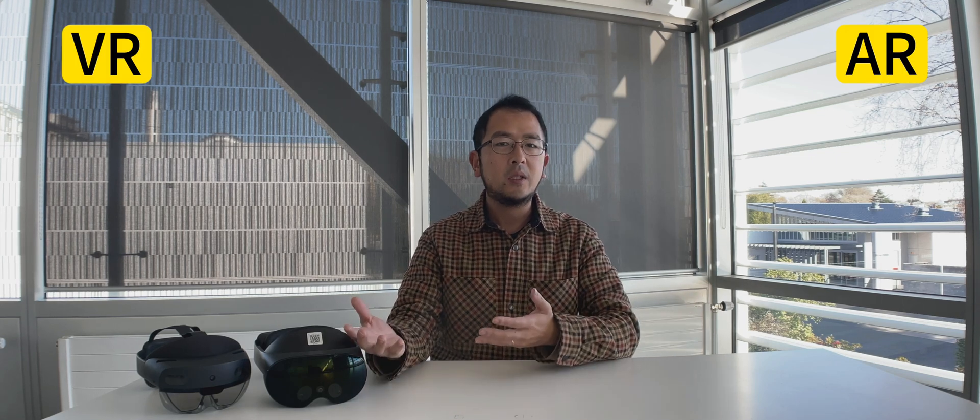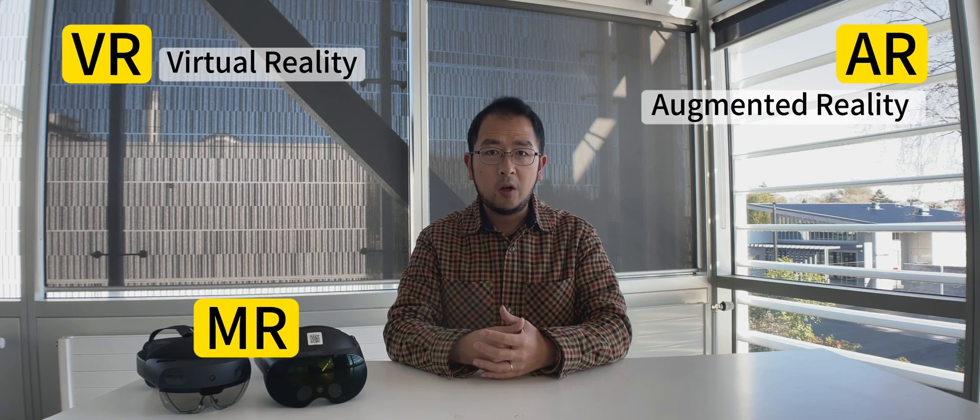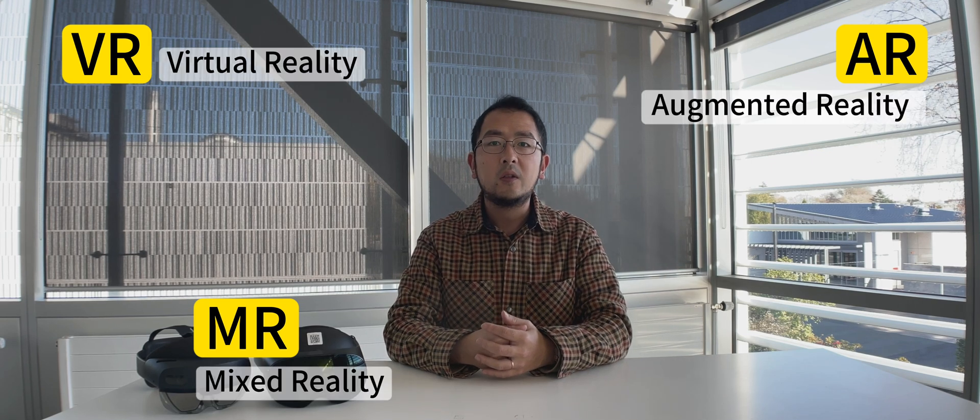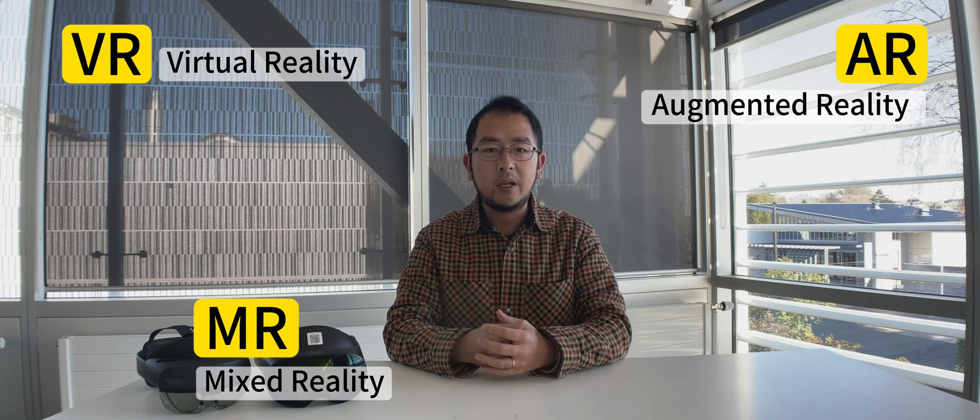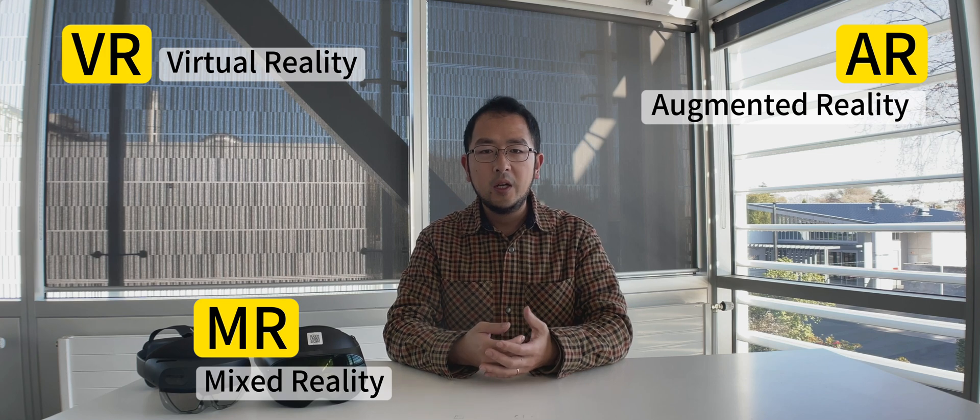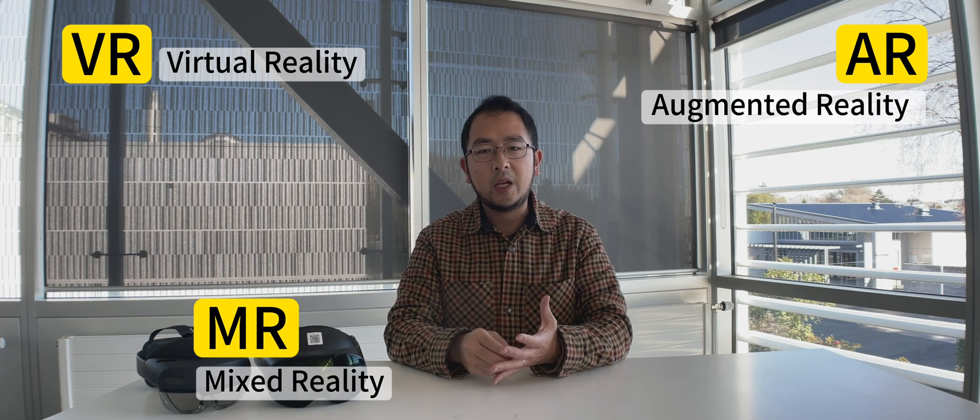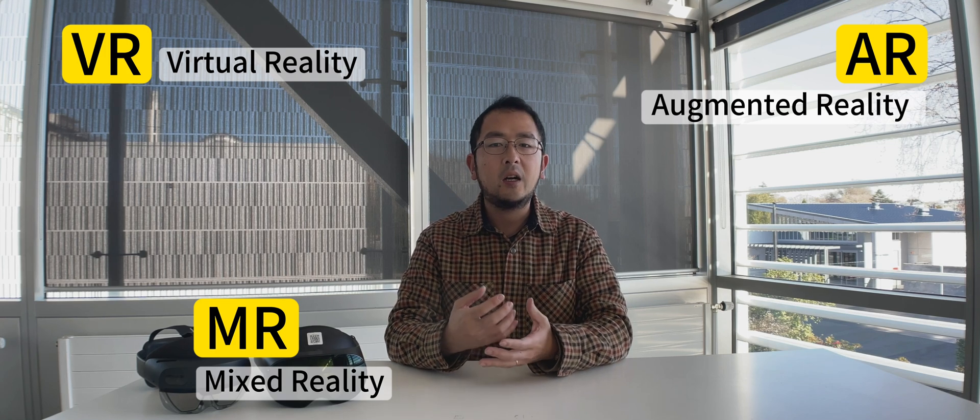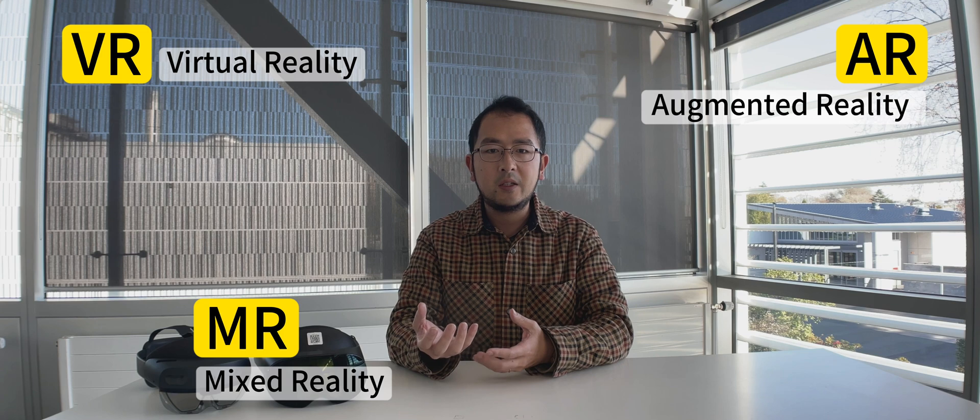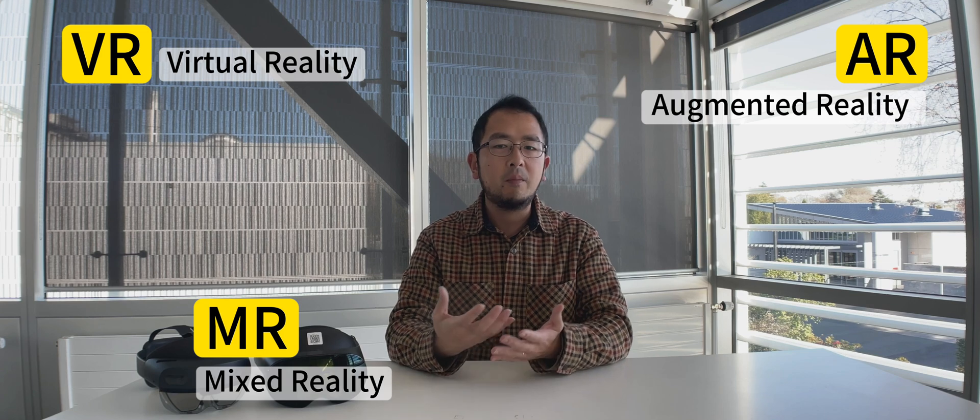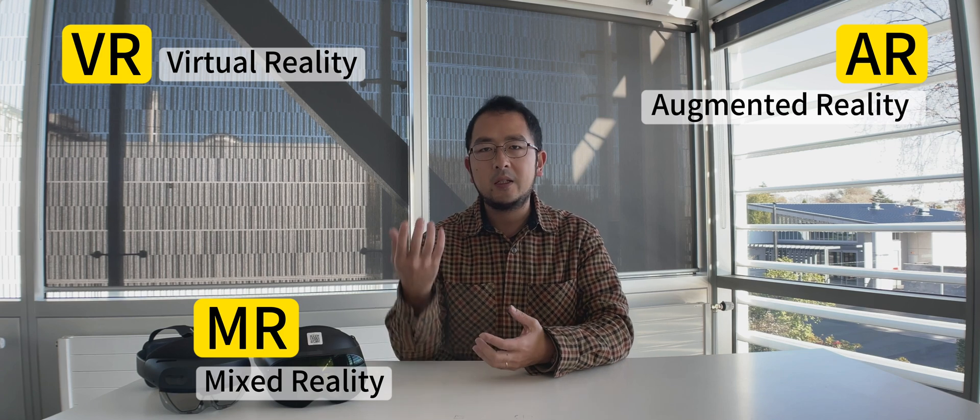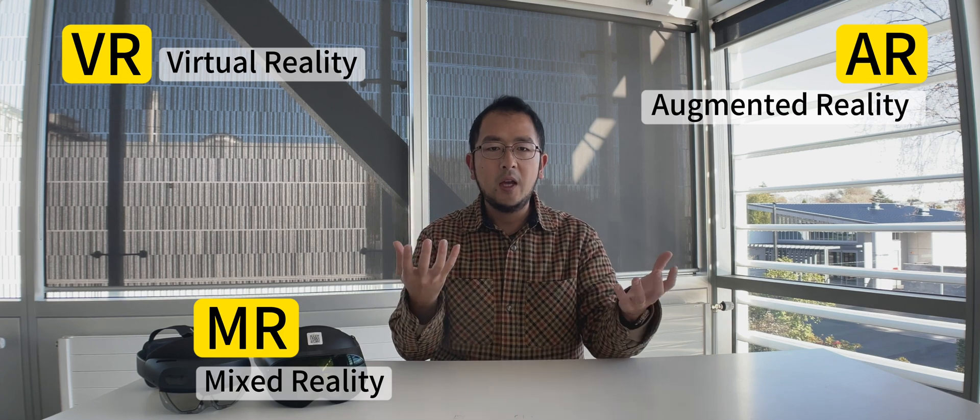So we're going to start with the basics: virtual reality, augmented reality, and mixed reality. These are some fancy terms that you have probably heard before. VR stands for virtual reality, AR augmented reality, and MR mixed reality. These are the short terms. And now MR is kind of like a new kid on the block and it's causing some confusion.